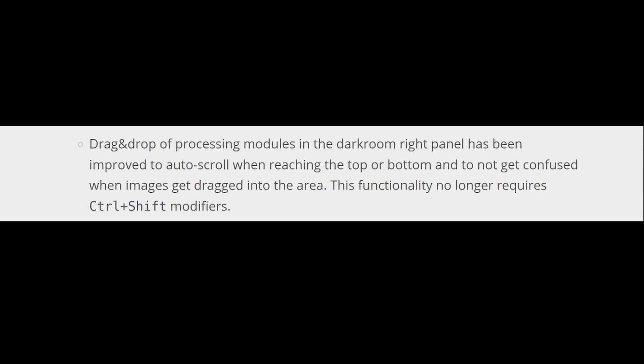Drag and drop of processing modules in the darkroom right panel, in other words the processing modules panel, has been improved to auto-scroll when reaching the top or bottom and to not get confused when images get dragged into the area. This functionality no longer requires control shift modifiers.